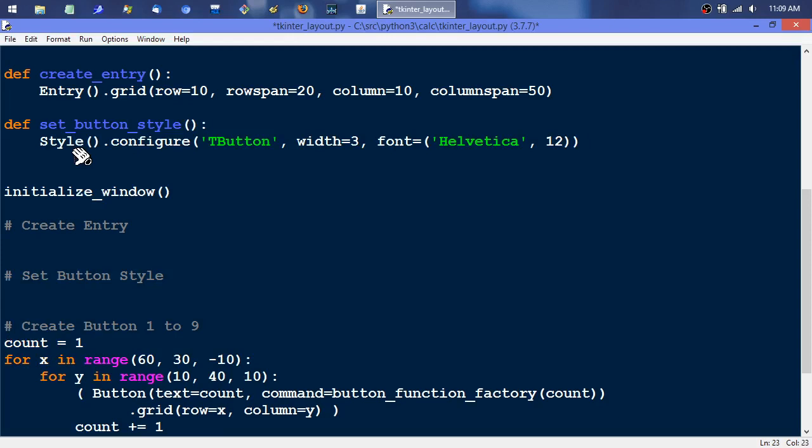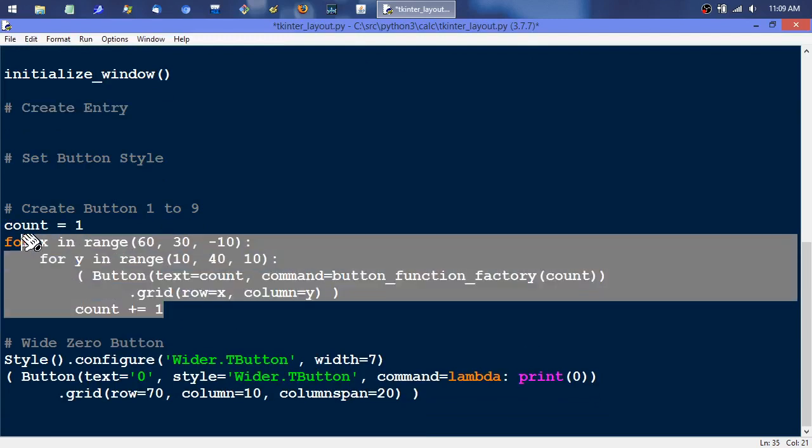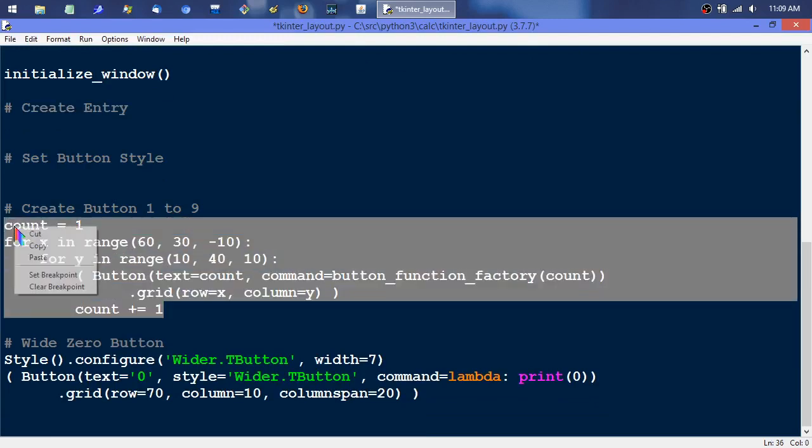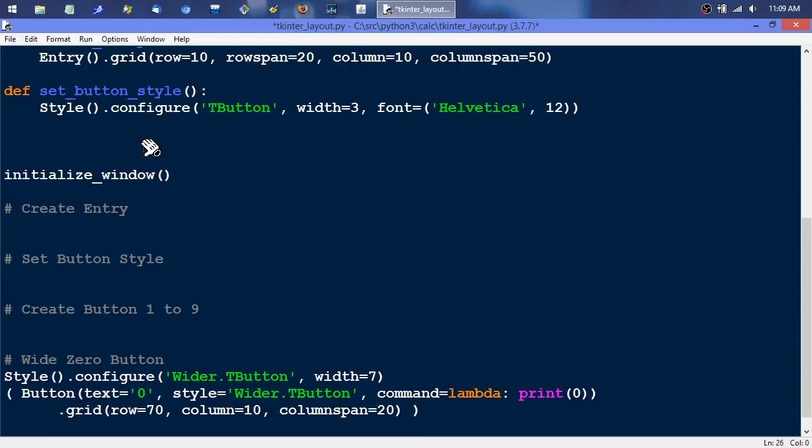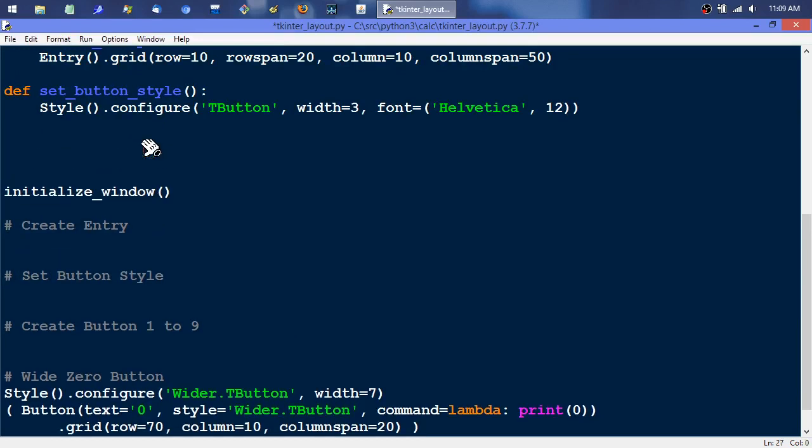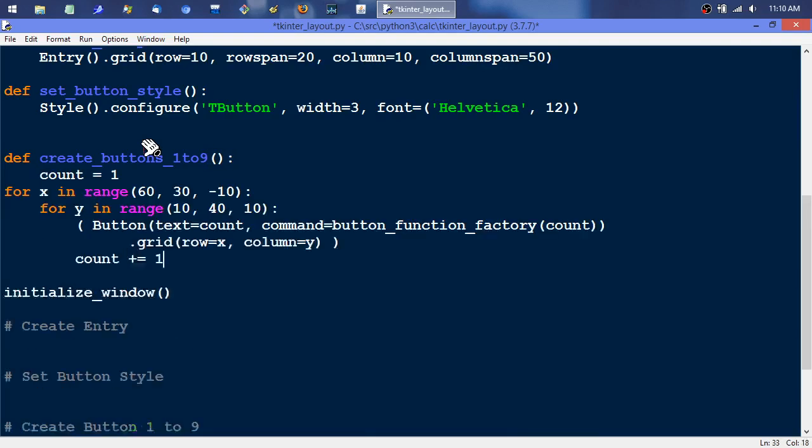And then in the future if we're setting like multiple button styles or something we could come in and generalize this function more or method if you want to think of it that way and give it parameters. That's always an option too. This one's def create buttons one to nine, probably not the best naming convention right there but it'll work for the moment.